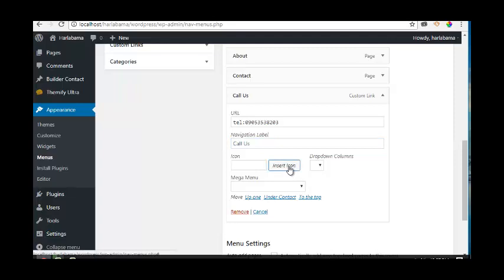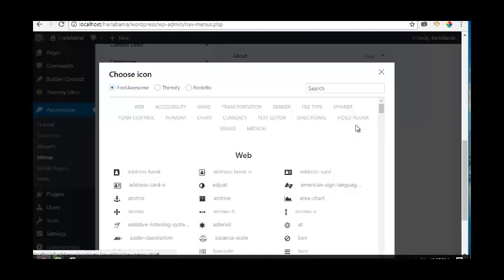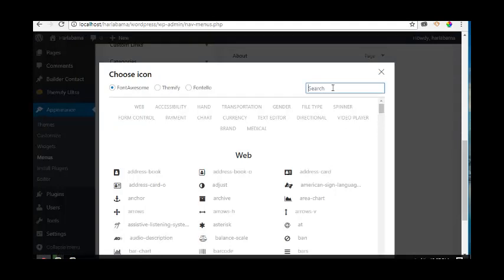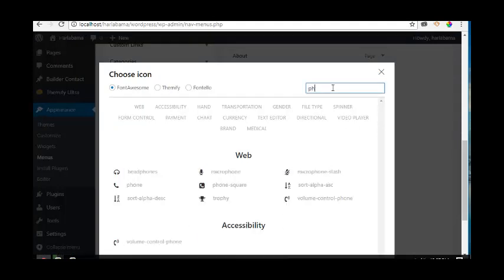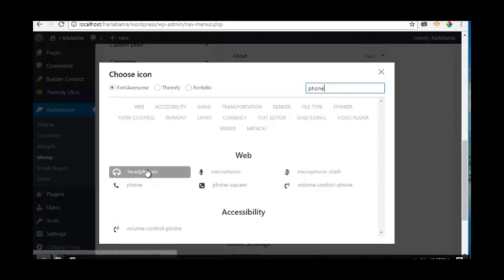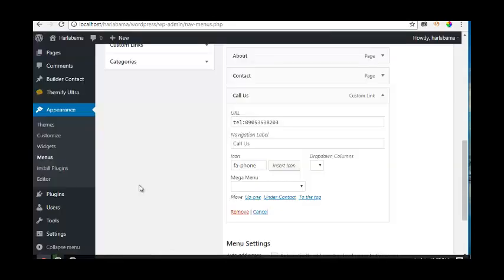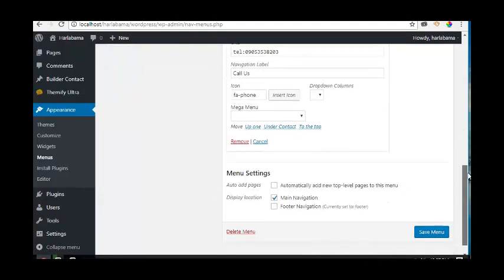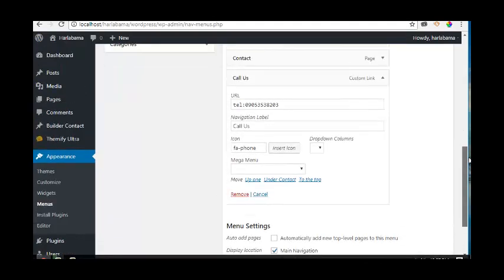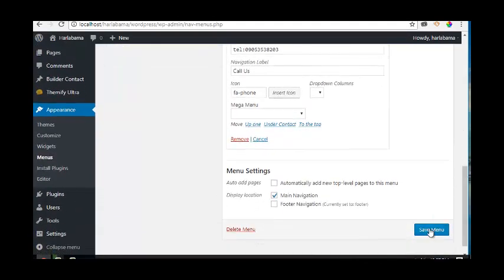Let's look for a phone icon. Here it is - click on this and then click on Save Menu.